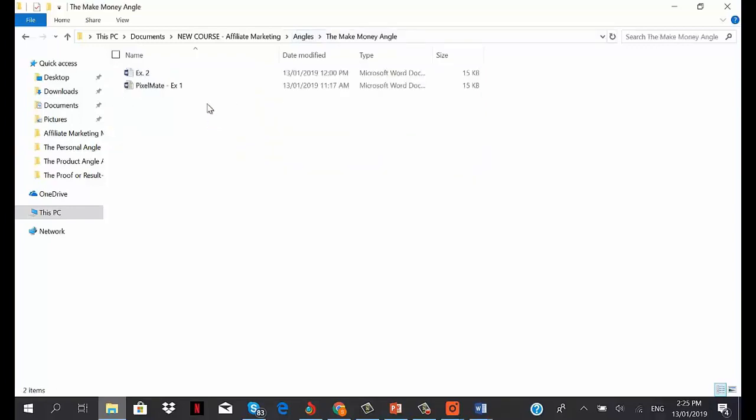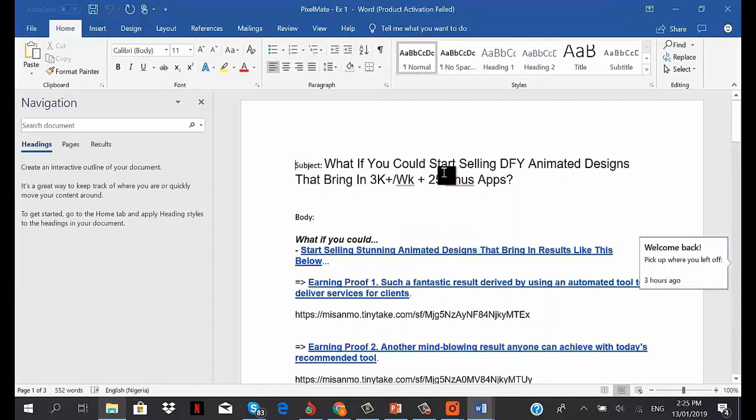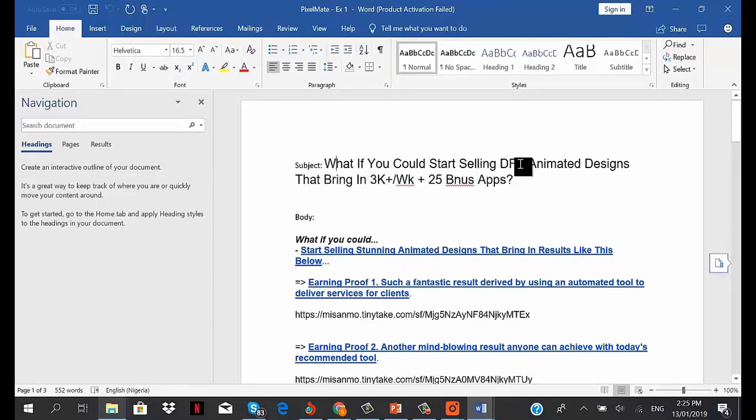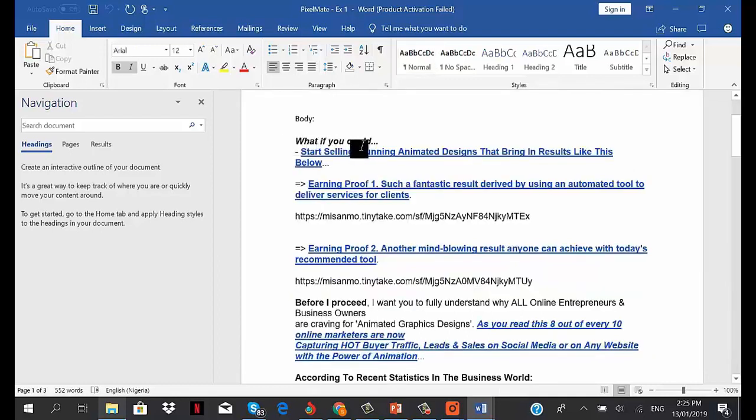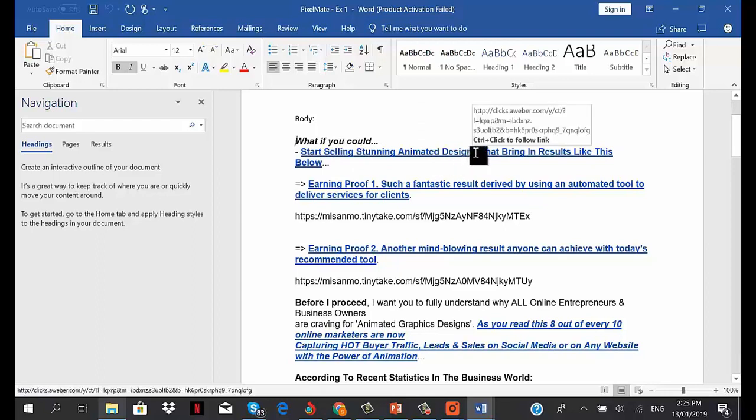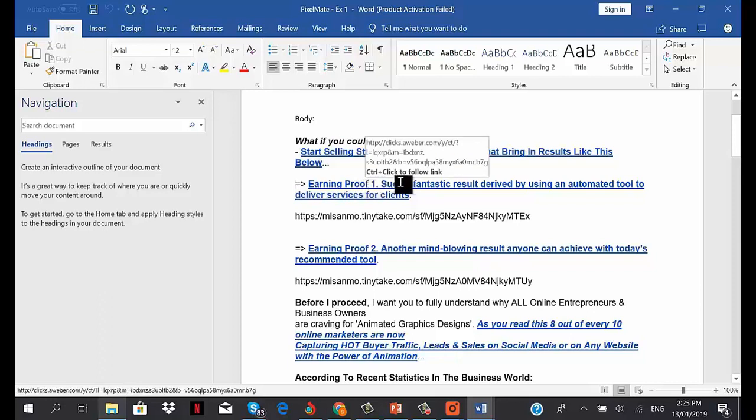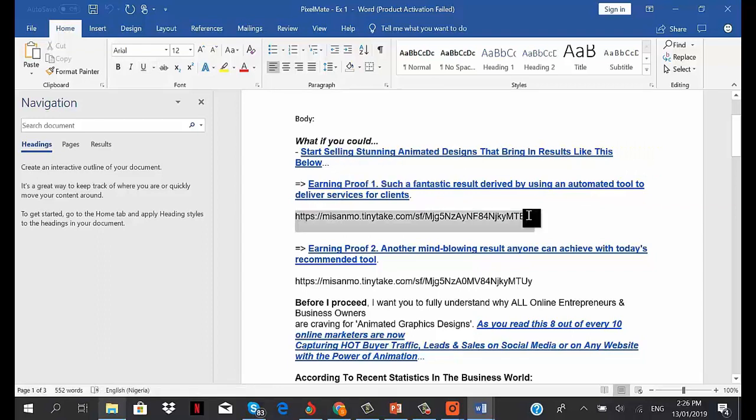This is the subject of this email: 'What if you could start selling done-for-you animated designs that bring in 3K per week plus 25 bonus apps?' The body starts with that same question, then presents earning proof 1 - fantastic results derived by using an automated tool to deliver services for clients. You can see the link of the image proof.